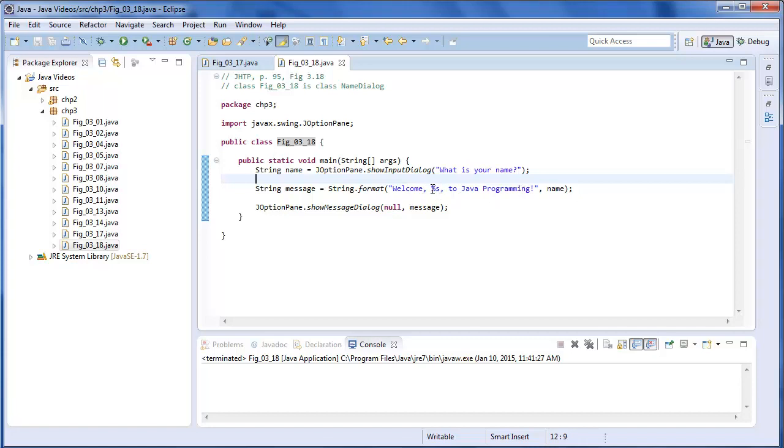And %s, again, is a special token for a string. And the value of name is what we want to replace this token.